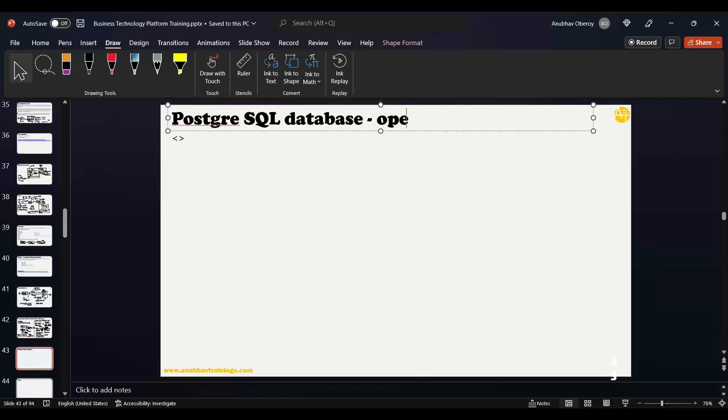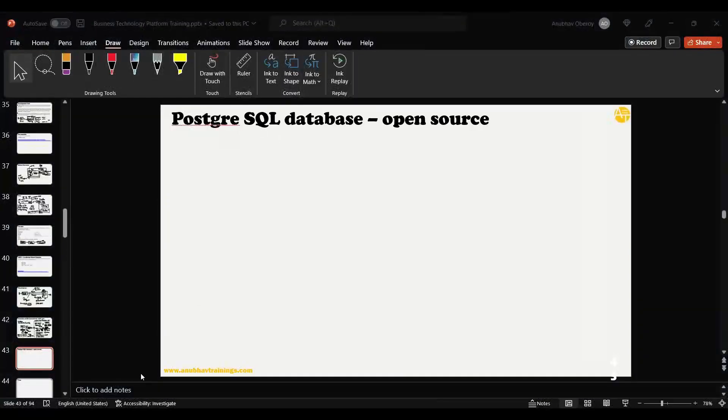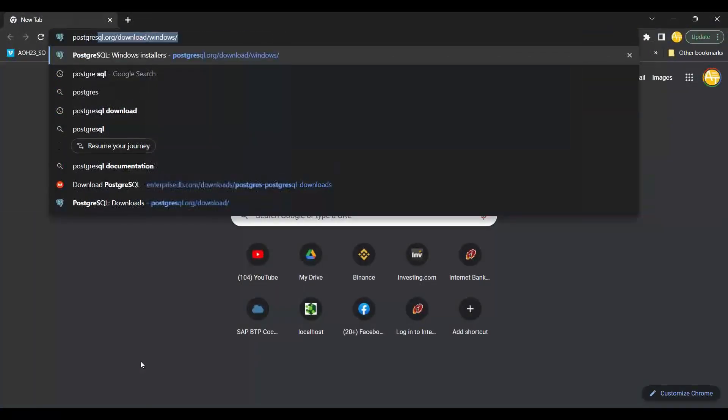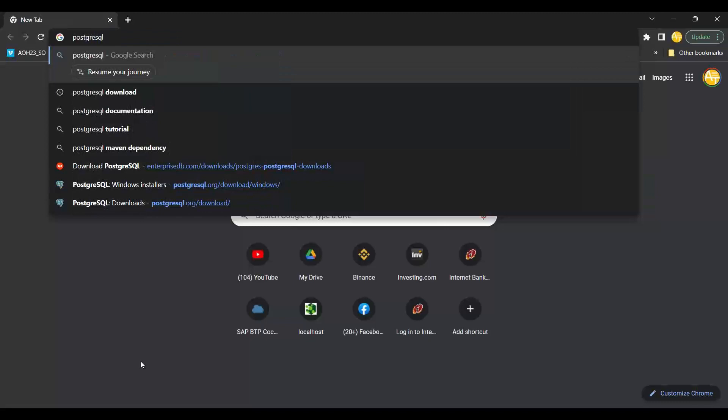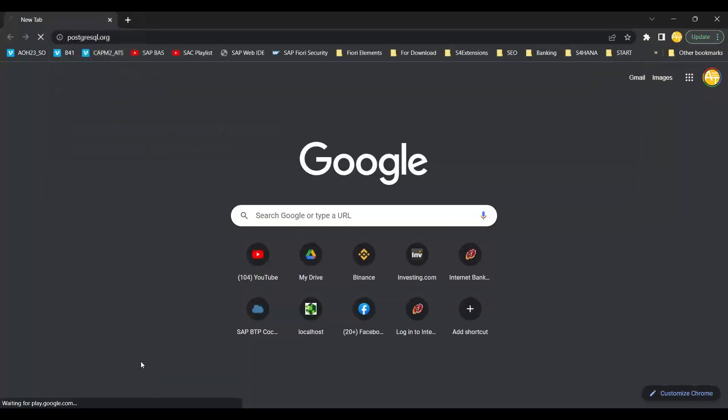It's open source, which means it's free - most things we need should be free. To set up this PostgreSQL database, just go to Google and search postgresql.org, that's their official website.